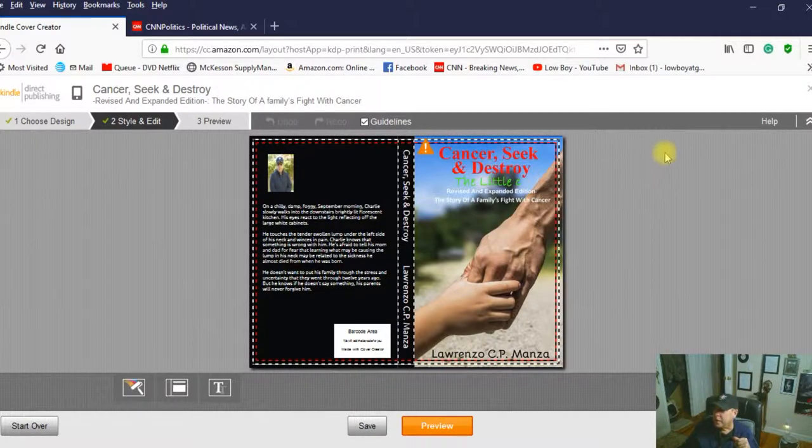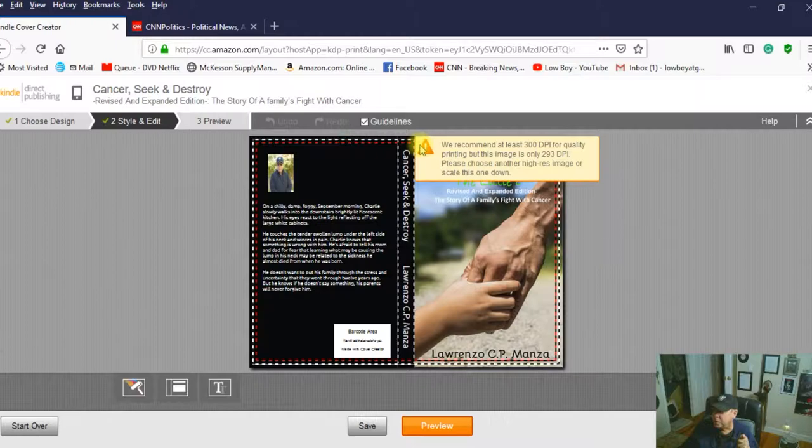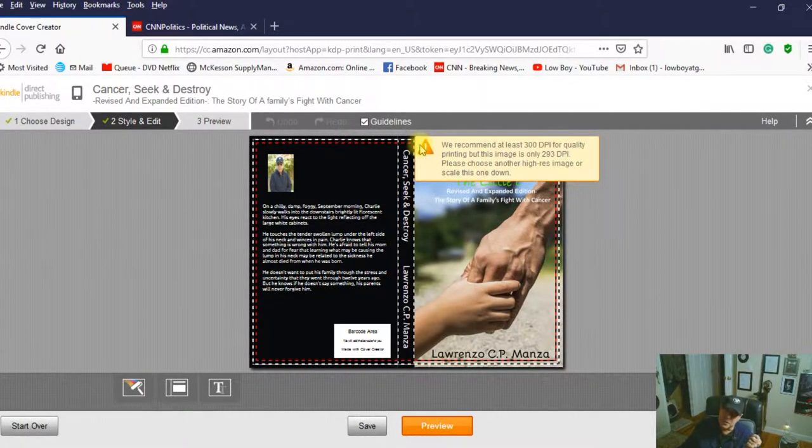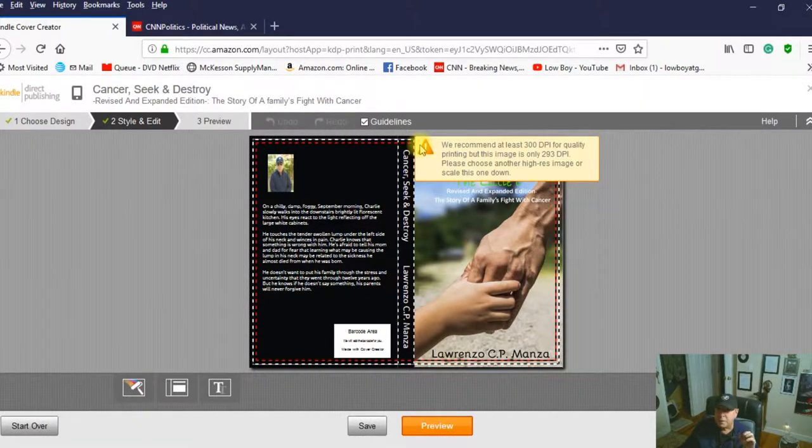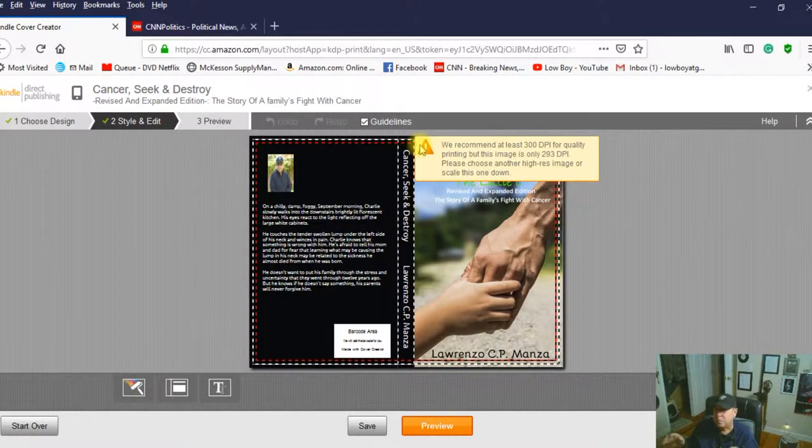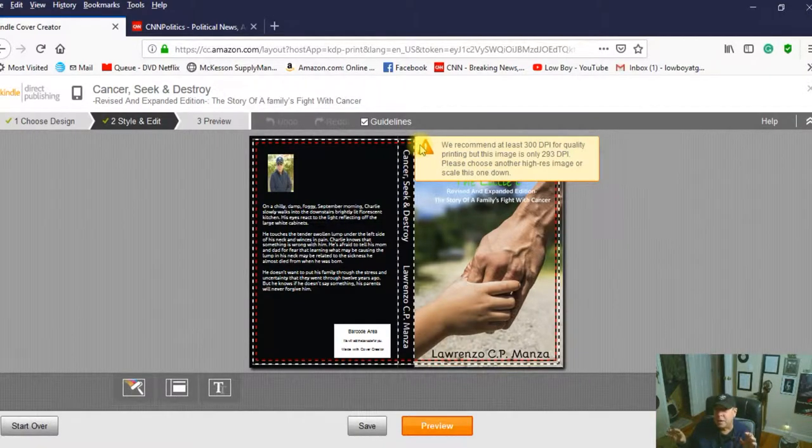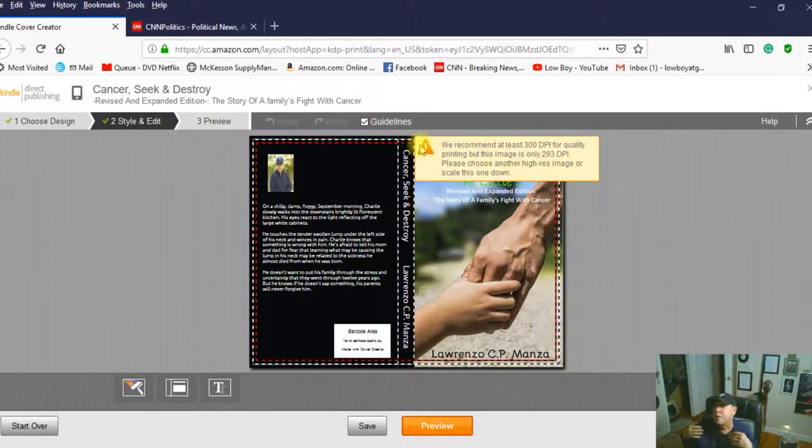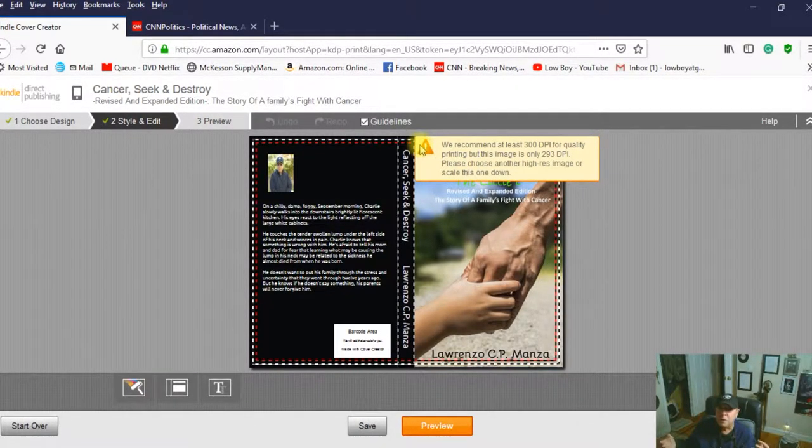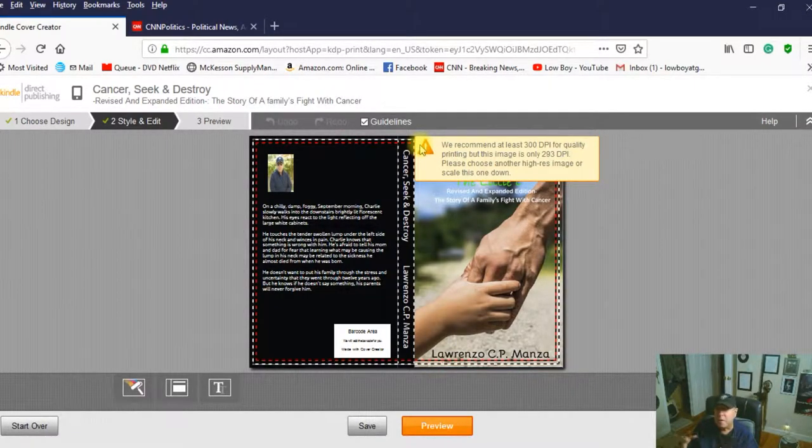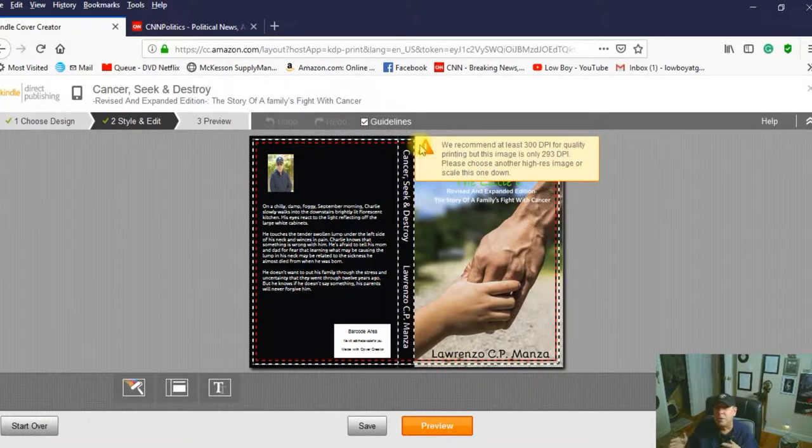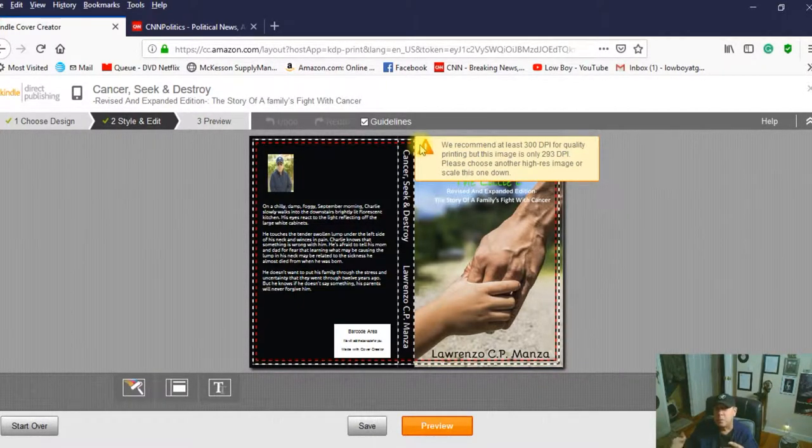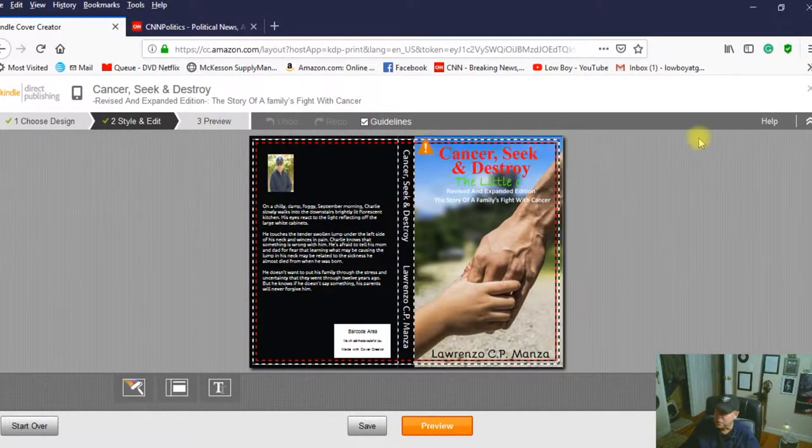The other thing is, you see this little thing that says we recommend at least 300 DPI quality printing, but this image is only 293. So we're seven points off from perfect, not a big deal. I got a copy of this book and it's beautiful. The title, everything came out, the font. It looks very professional. It looks like it could go up against any book in any bookstore as far as a cover goes and clarity and sharpness and resolution and so forth. So they're just telling you, you're not right up to par with what we want, but you're fine. So don't trip out on that.